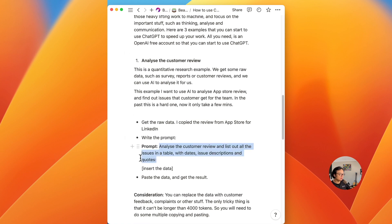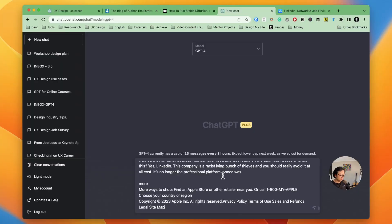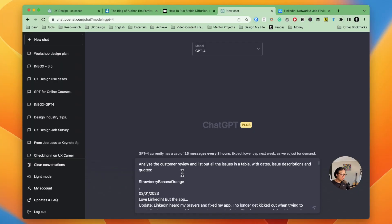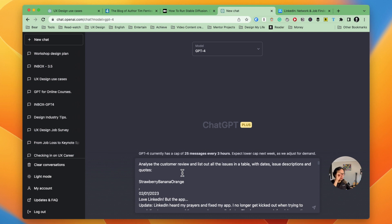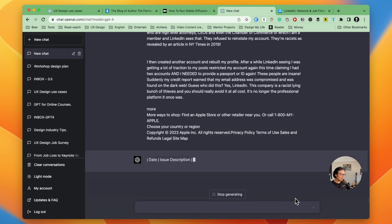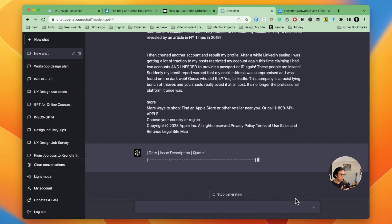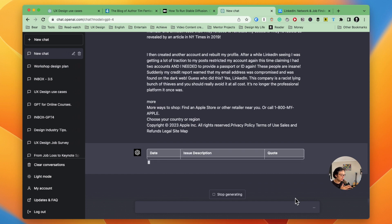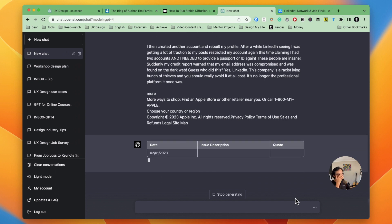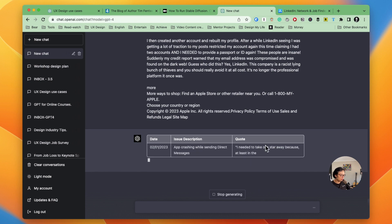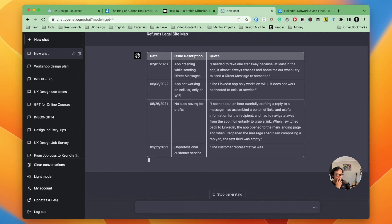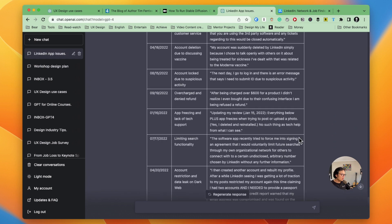So my prompt is analyze the customer review and list out all the issues in a table with dates, issue descriptions and quotes. So this is what I want to get from the raw data. I want a table with clear issues listed and all the quotes. Let's see how it can get. And you can see it's working on it and lists a table with date, issue description and quotes.